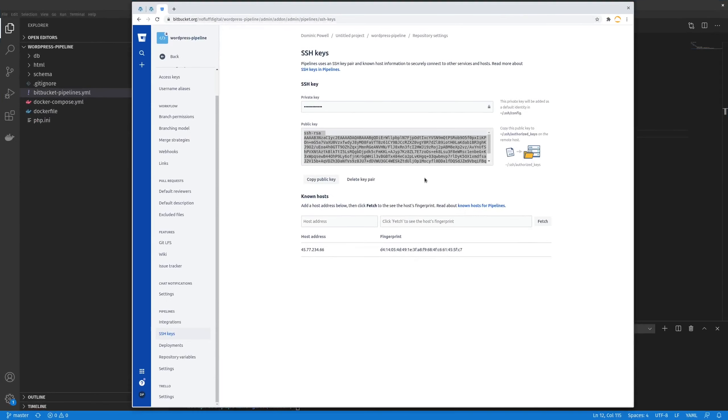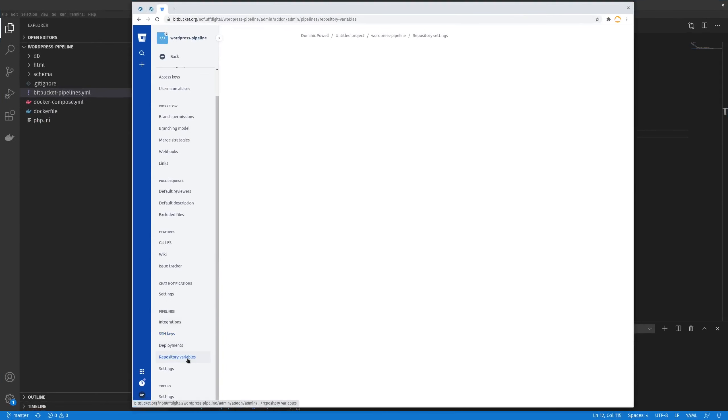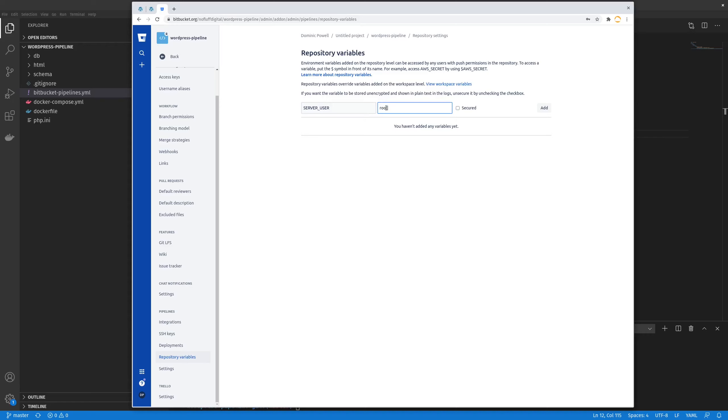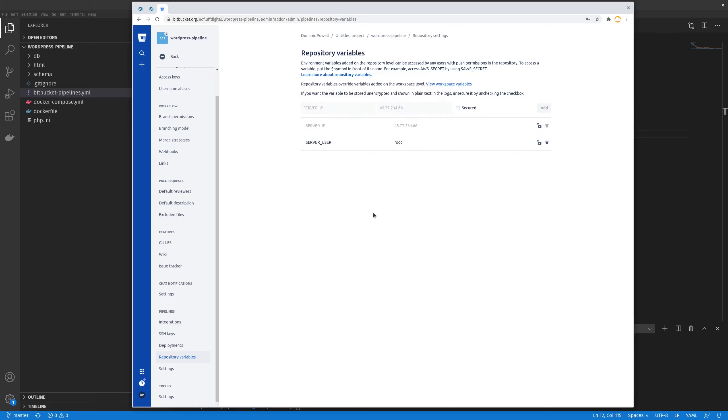So we'll go back to our Bitbucket and we'll go to our repository variables. And the two things I'll have to set up here is server user. And that has the value of root. It's probably best that you choose a user other than root. But for this test or tutorial, I'll use root. And so we've got those two in there.